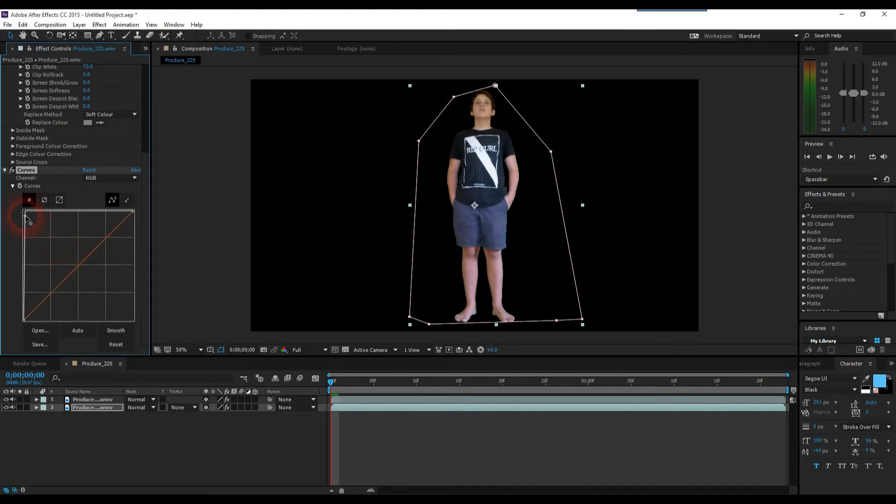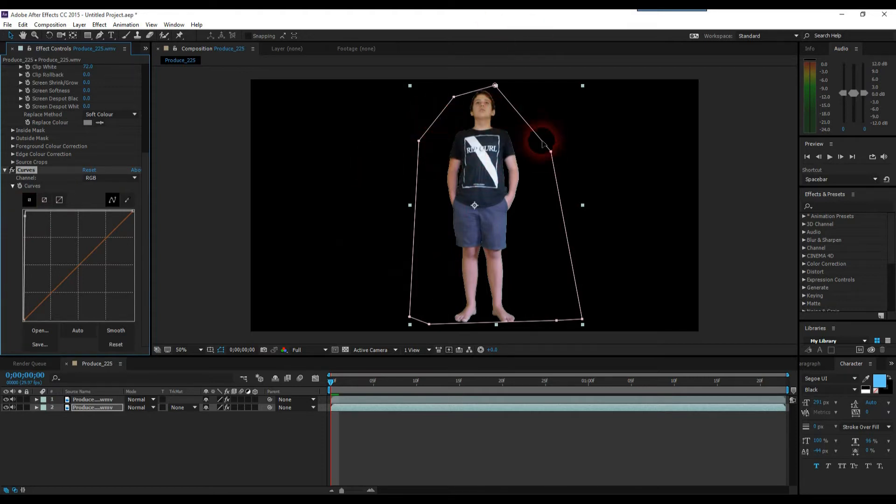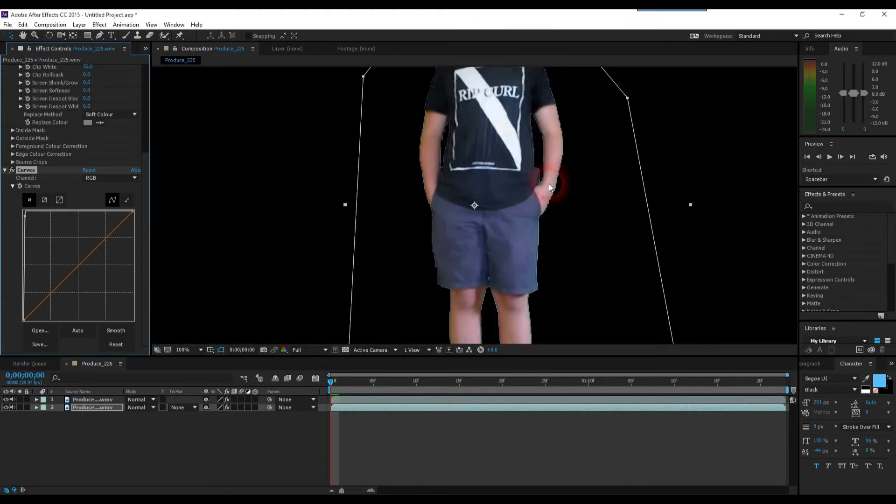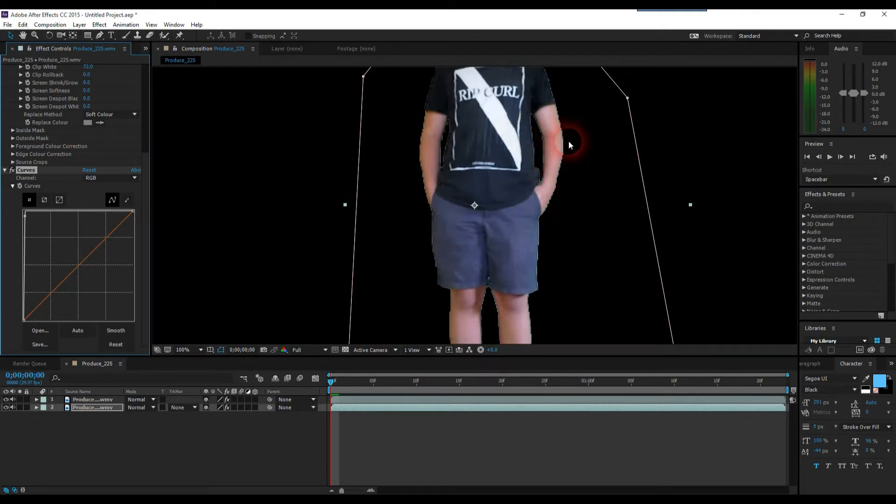Now what this has done is this has made our background layer completely white, so that when we have the paper cutout effect, you should be able to see a white edge around our character. But at the moment, we can't see much of an edge.